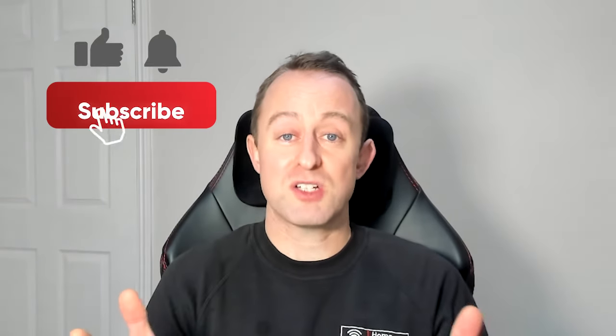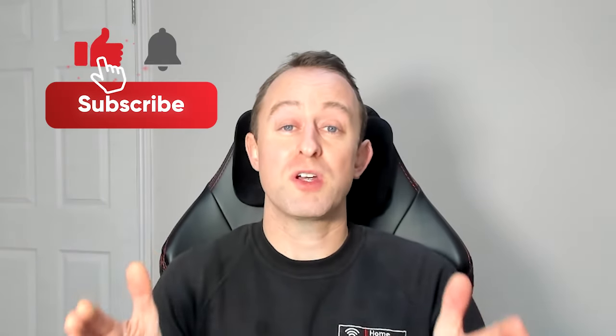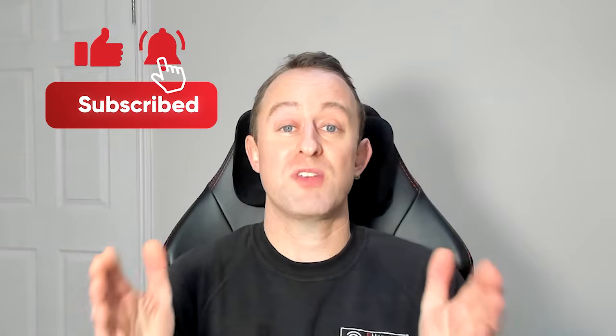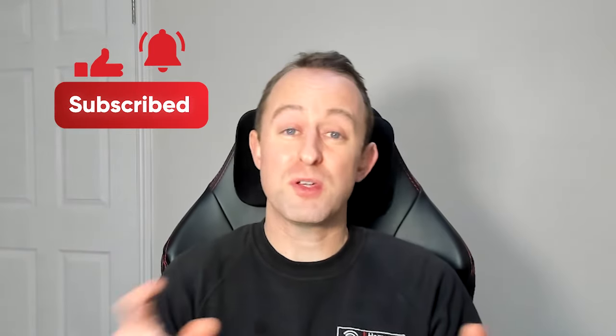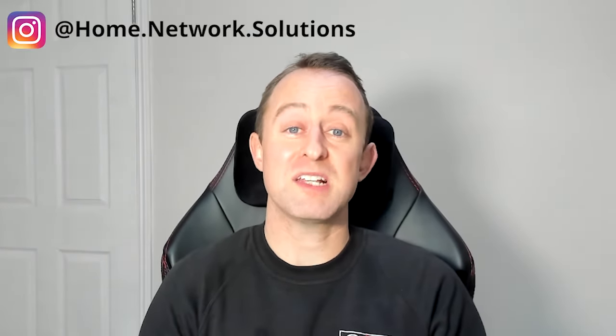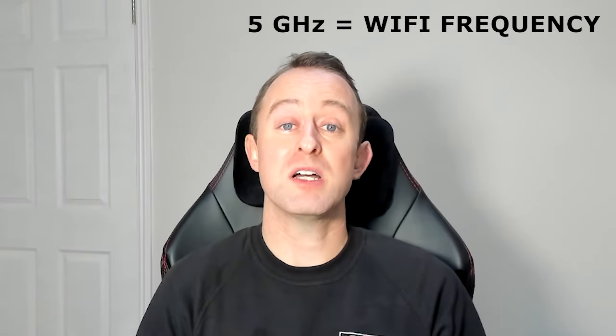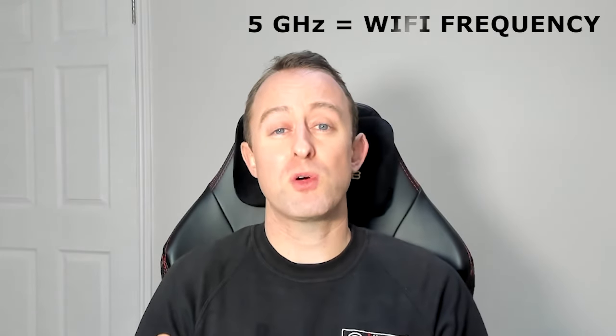Increasing that channel width also increases the chance of interference, so you can get problems. However, what I would say is that we nearly always increase channel width in our installations, specifically on the 5 gigahertz. 2.4 gigahertz is a little bit more problematic because there's less channels and you're more likely to get interference. So I would generally advise leaving that alone. But 5 gigahertz, there is definitely opportunity to increase that channel width and increase your Wi-Fi speeds.